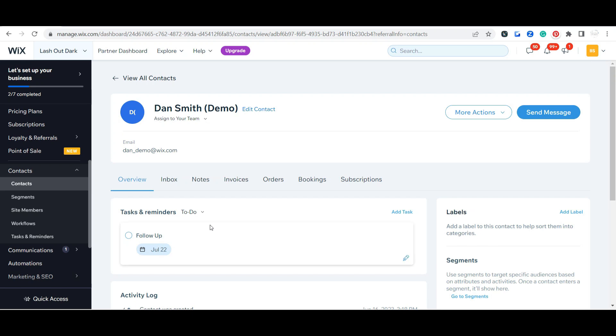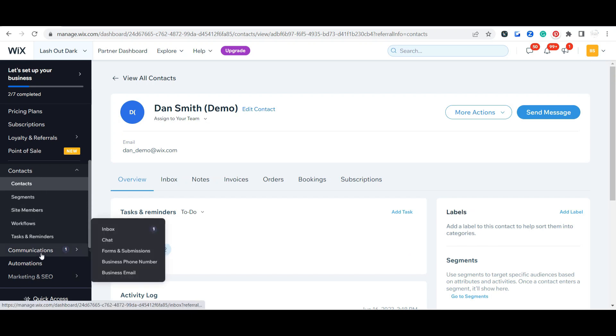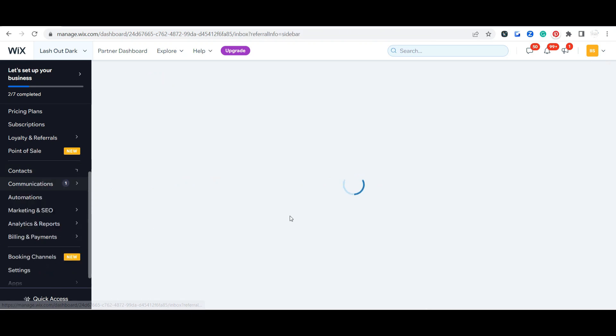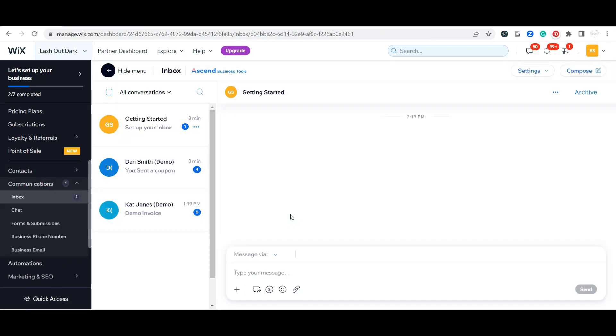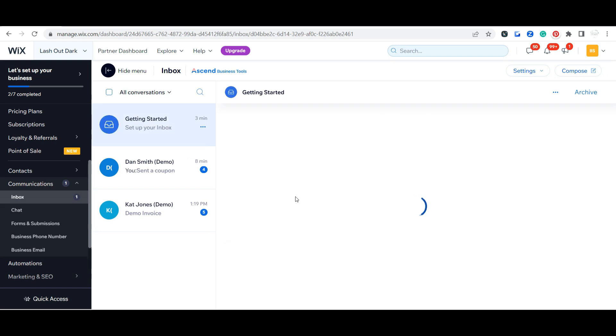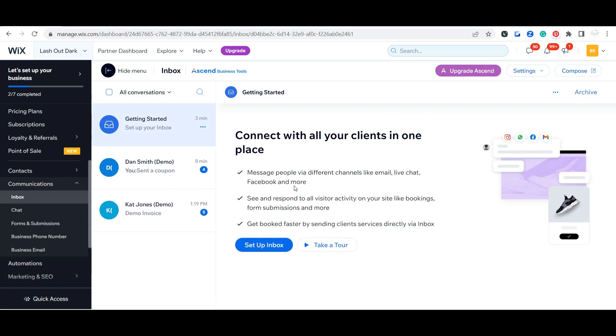Pretty cool. Let's go ahead and go into now our communication, your inbox. This is really cool because it is going to give you this prompt to go ahead and set up your inbox.